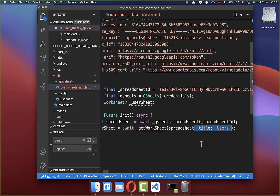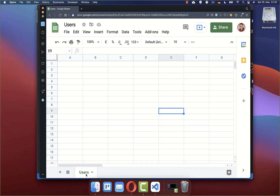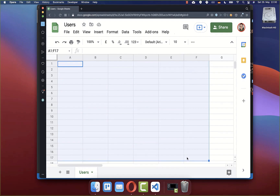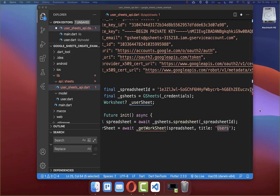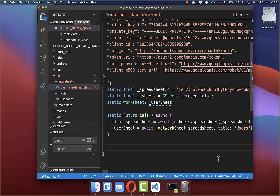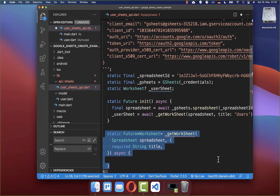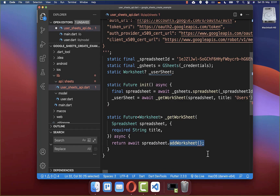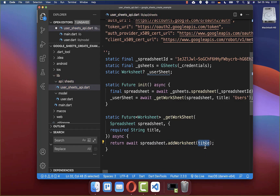We also define here the title, and in my case I put users inside. Make sure that this title is identical to the worksheet which you want to access — then you can later access all the different columns and rows and modify the data inside. Now we want to create this get worksheet method, and here on our spreadsheet we can call a new method add worksheet and put the title users inside.